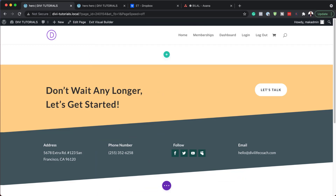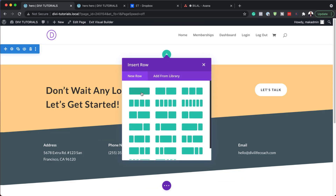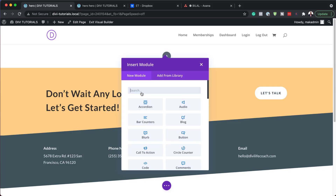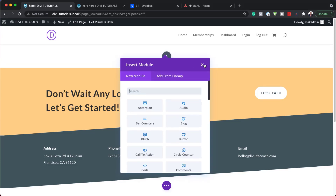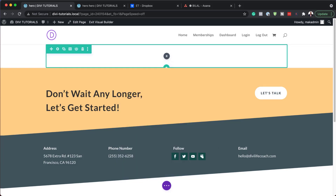Next we need to add our column structure. So I'm going to click on the plus button and we are going to go with a single column, and then I'm just going to close this for now.